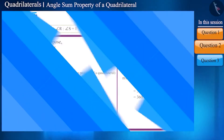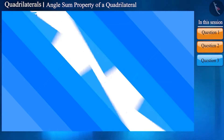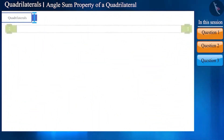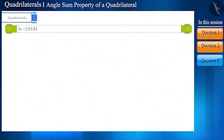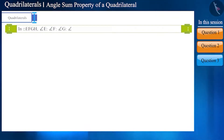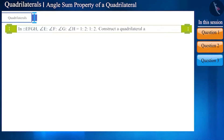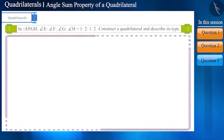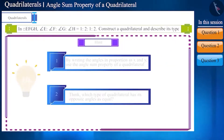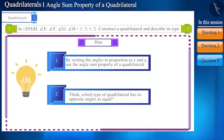Let us see another similar question. The ratio of the angles of quadrilateral EFGH is given. Construct a quadrilateral based on the given ratio and describe its type. Using this hint, try to solve this question on your own.